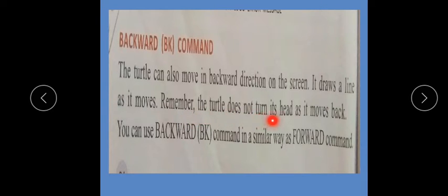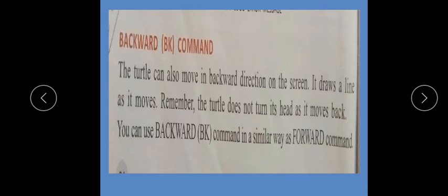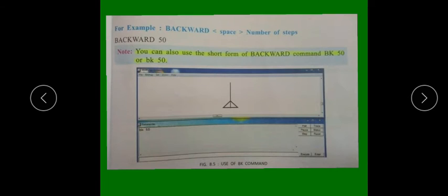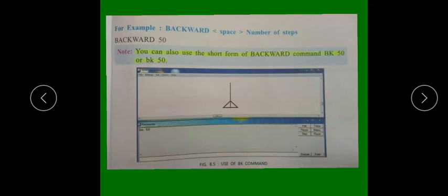Remember, the turtle does not turn its head as it moves back. You can use the backward command in a similar way as the forward command. Turtle jab tak aapko command nahi denge tab tak head ke saath wapas nahi aayega. Syntax hai: backward space number_of_steps — for example, backward 50. You can also use the short form: BK 50 — capital BK ya small BK, followed by a space and the number of steps.